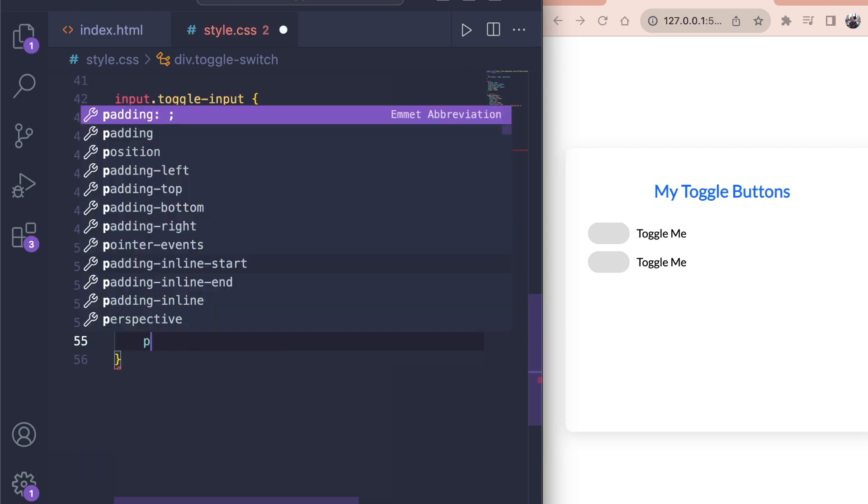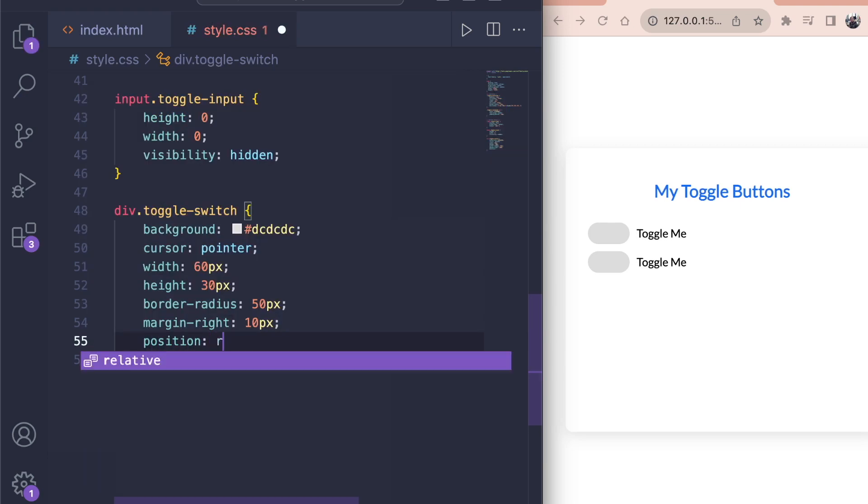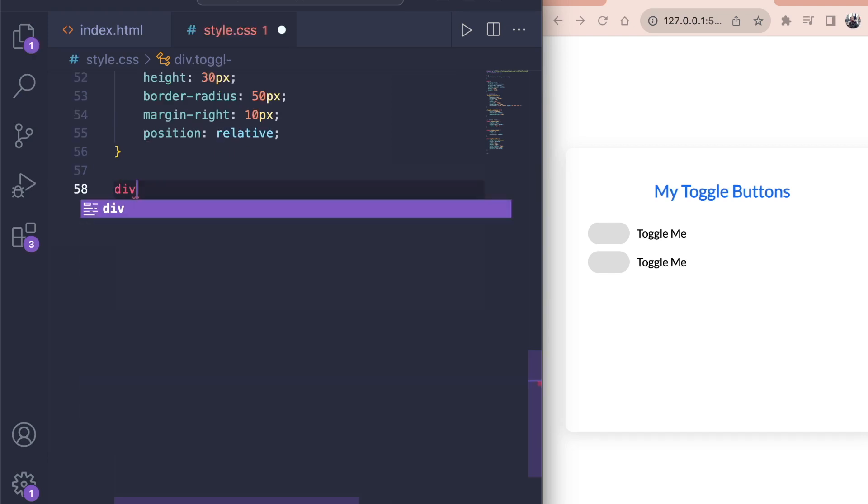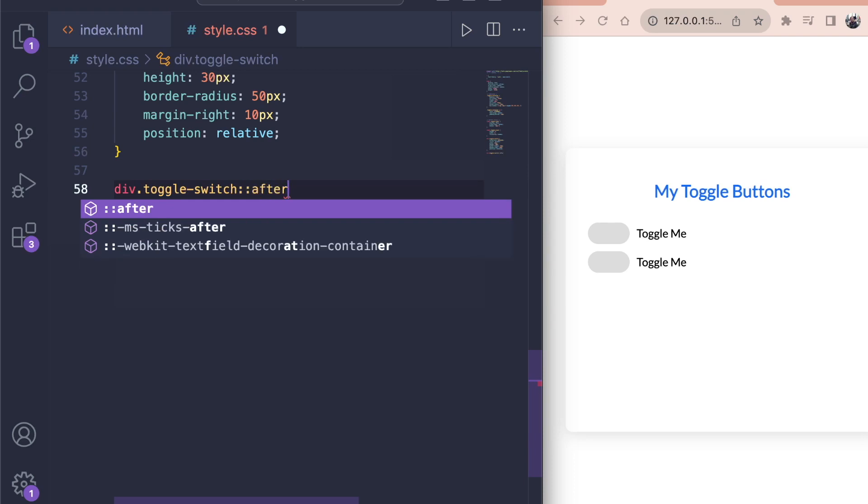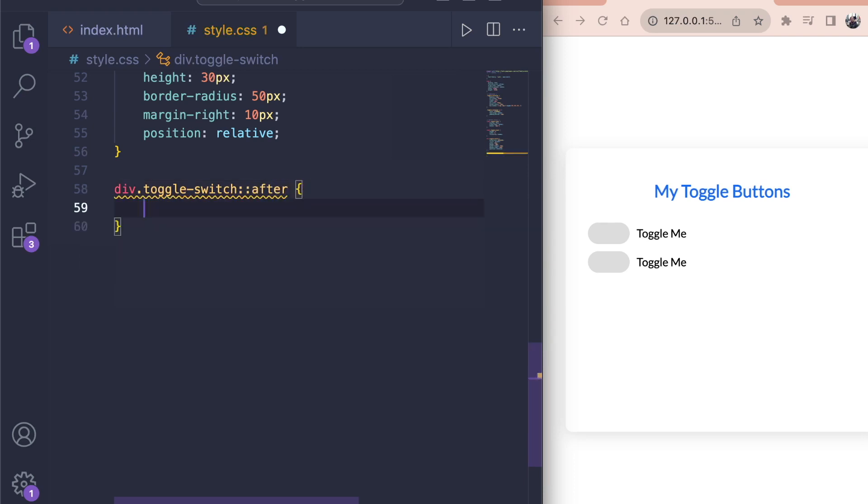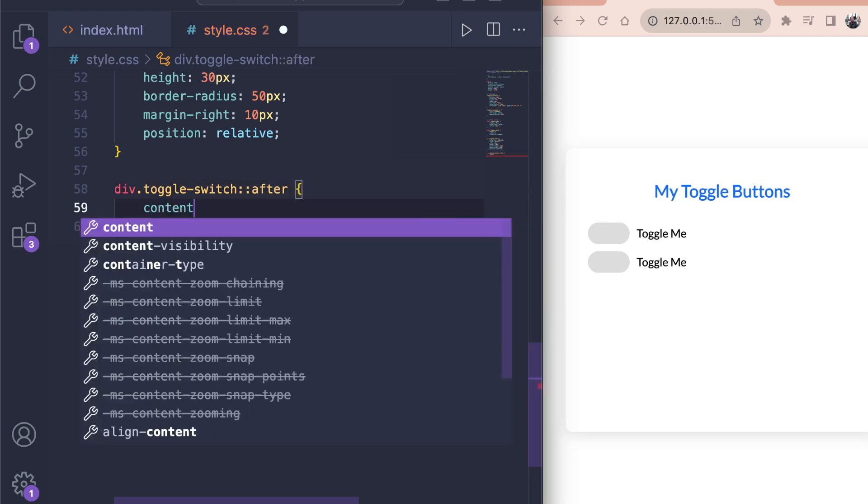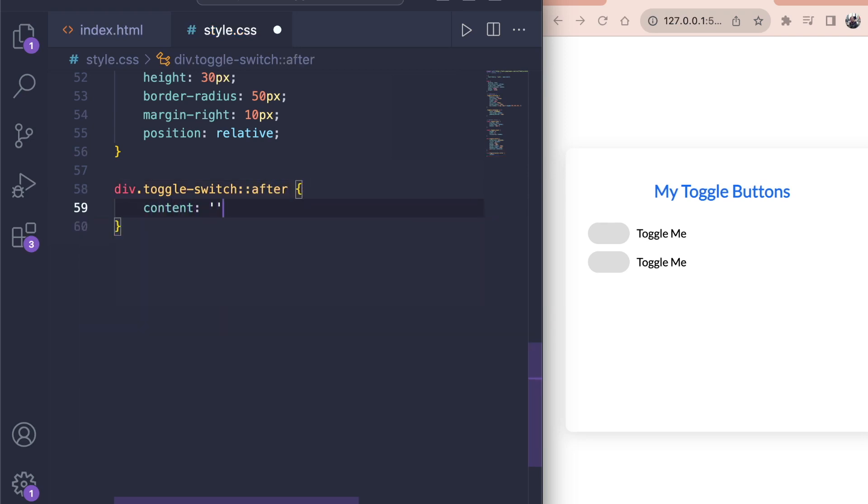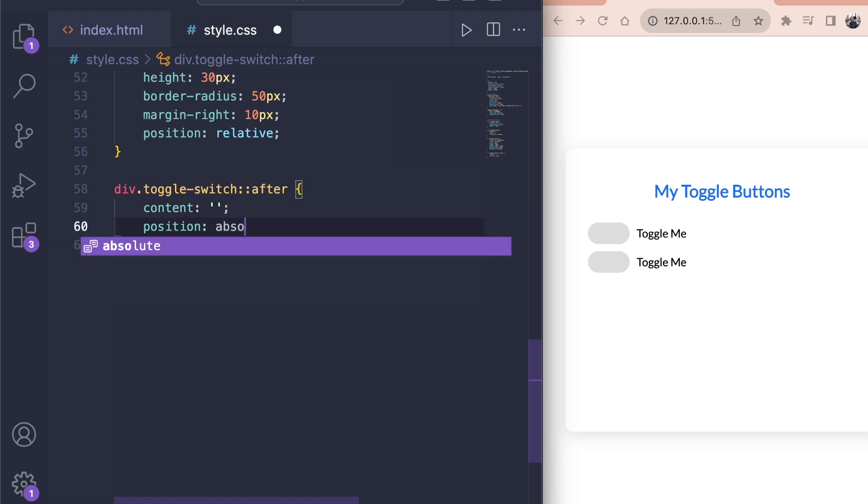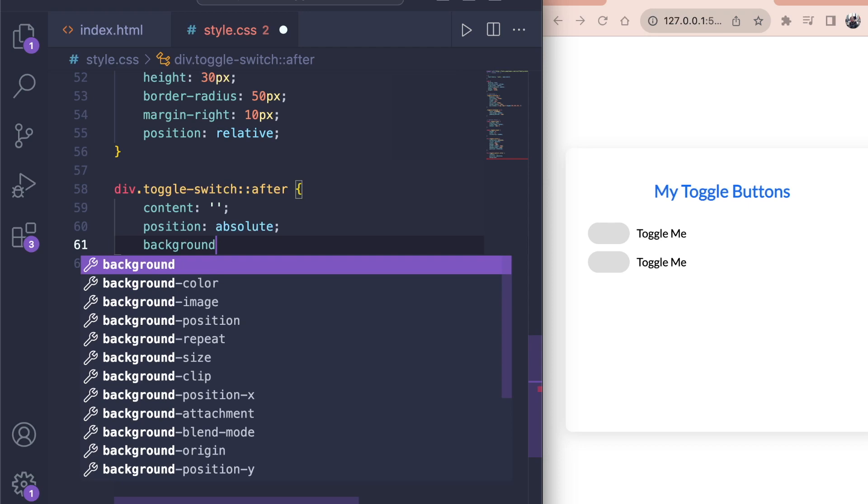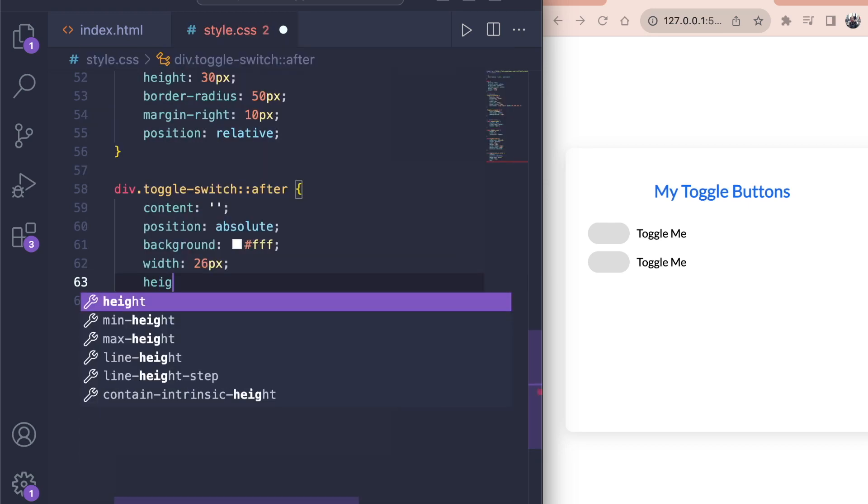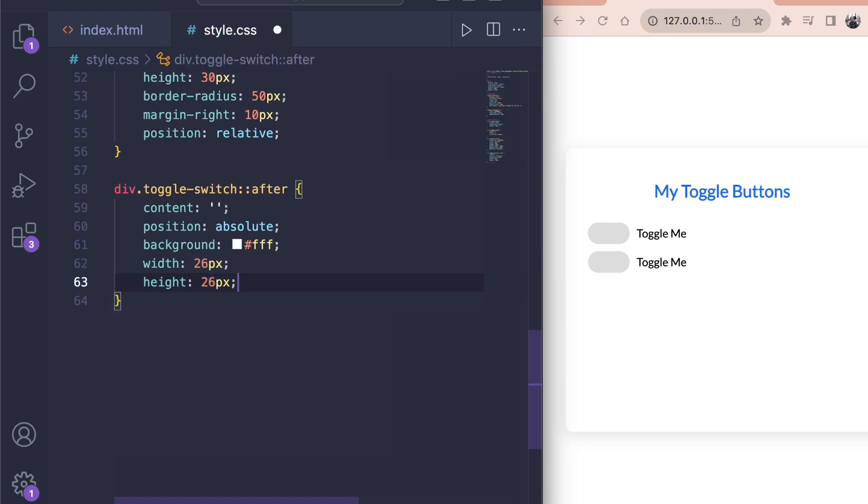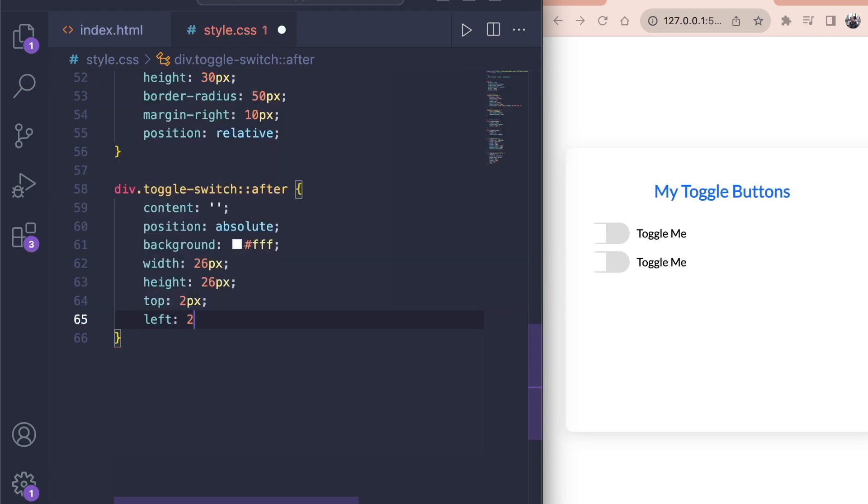That looks better. Lastly, position it relative so we can position the pseudo element absolute to it. Then we create an after pseudo element for the div with the class of toggle switch. This will become our white slider element that moves from left to right. We set content to an empty string. This is important because the pseudo element needs a content property but we don't want any text in it. We position it absolute and give it a white background with hashtag FFF. Give it a width of 26 pixels and a height of 26 pixels. And position it 2 pixels top and 2 pixels left.